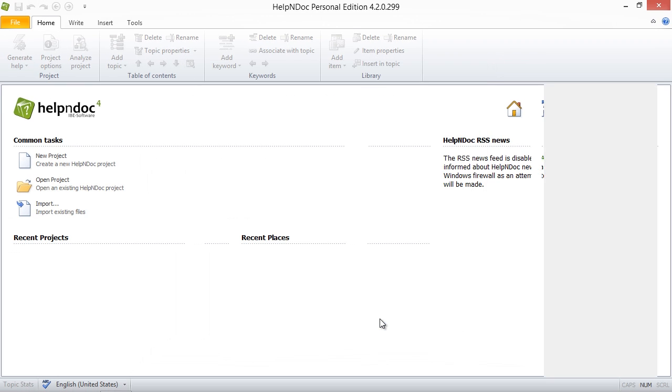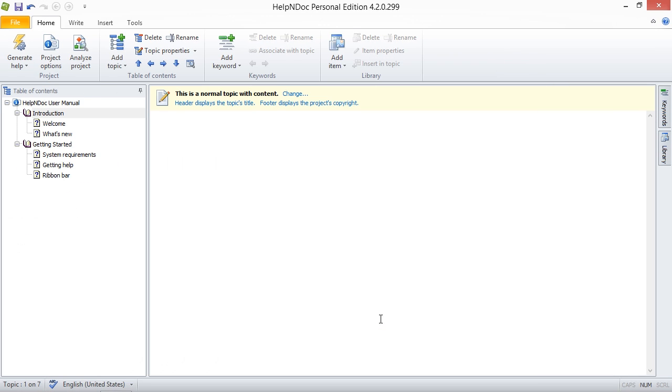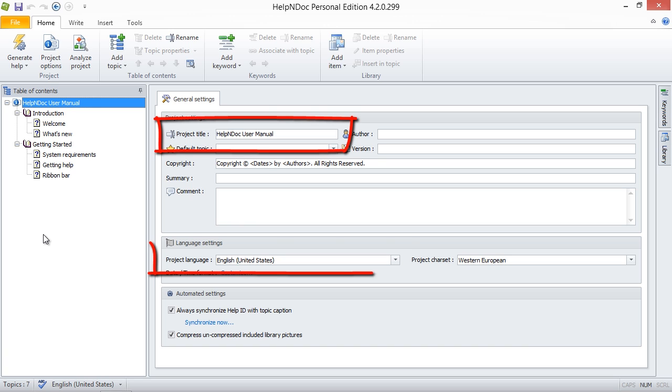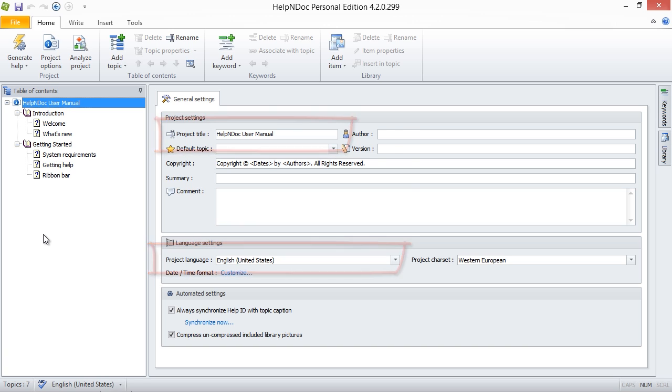Help&Doc has now automatically created the table of contents hierarchy you created in the new project window. It has also correctly set up the project title and the project language settings as you entered. And there you have it. That's how easy it is to create new projects with Help&Doc.